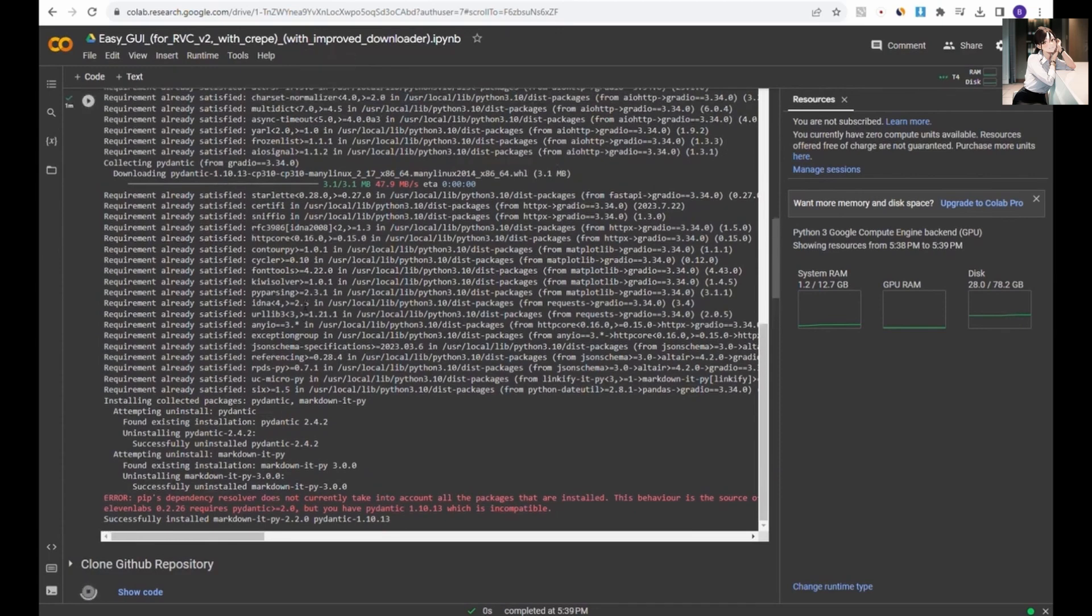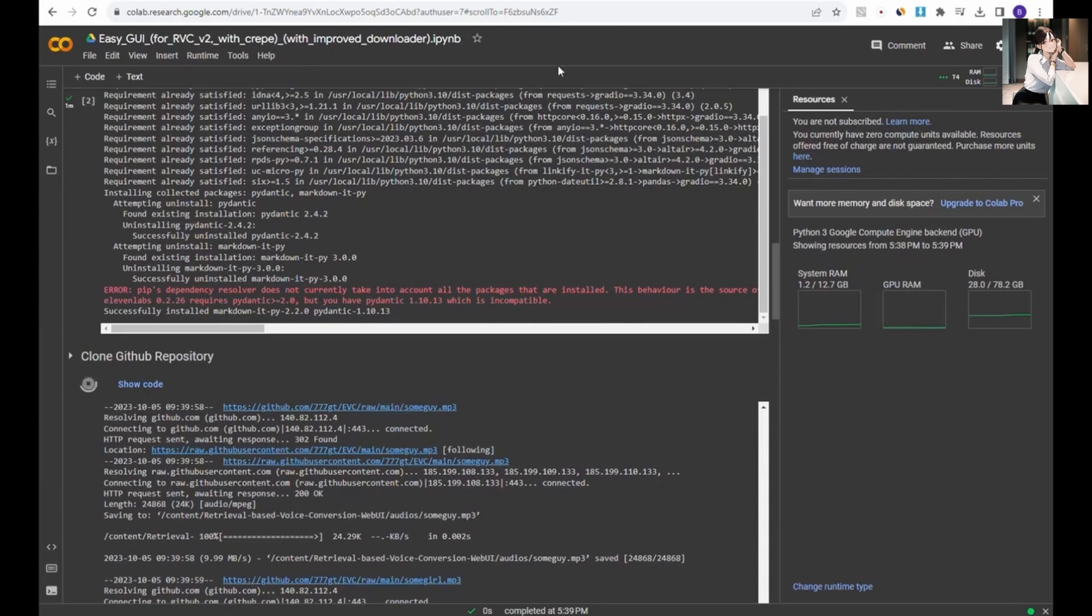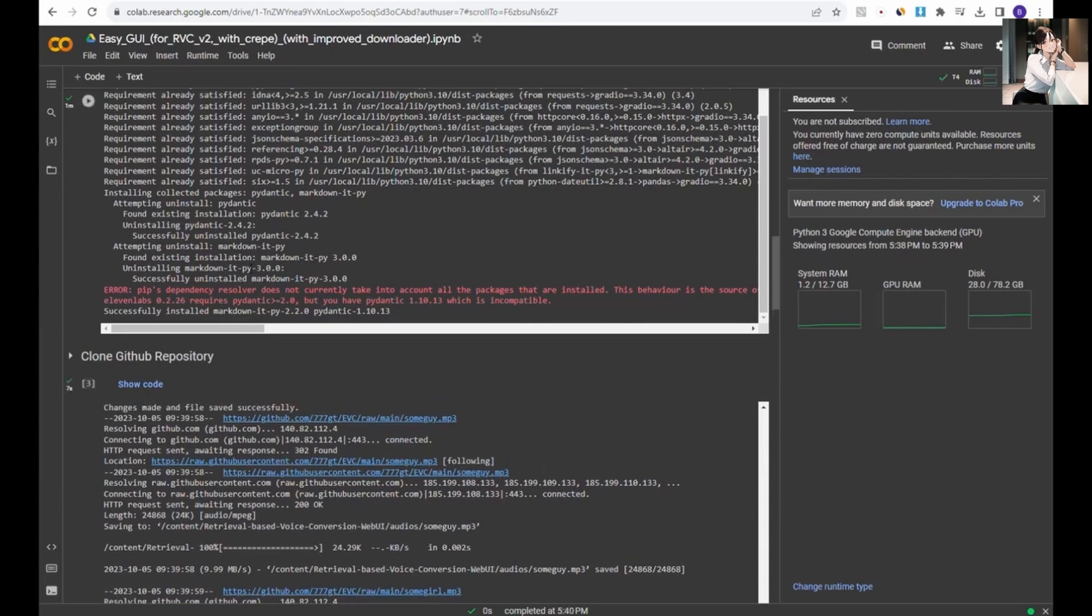Now, let's move on to the next step. Click the button to clone the GitHub repository. There's no need to be concerned about the coding you see, nothing fancy here.